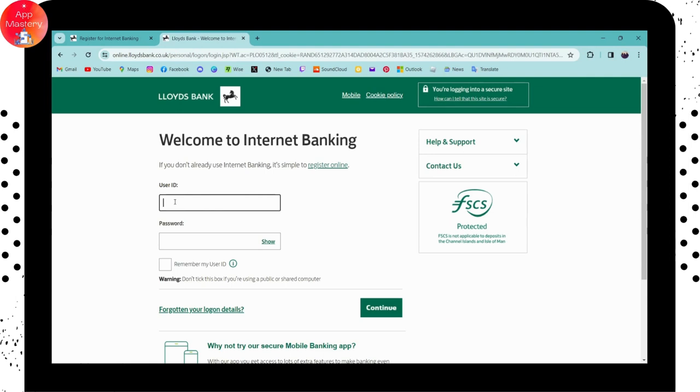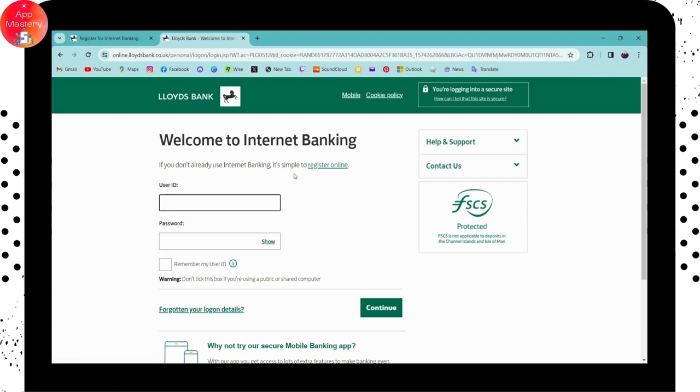If you don't have an account or if you have not opened an internet banking account, then you can go for register online so that you can create your account. After creating, you can come back to the login page so that you can log into your account.